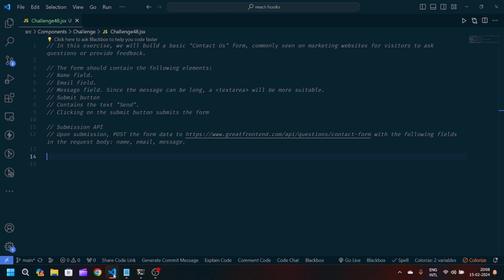The form should contain the following elements: one is the name field, then we have the email, and the message. Since the message can be long, we can use a textarea which is more suitable. On clicking the submit button, we have to make an API call — we have to create a POST request on this API endpoint and submit the form data on this link.